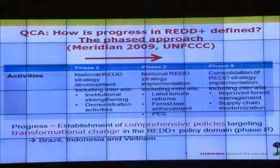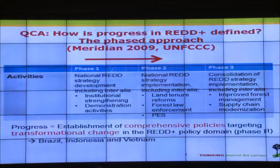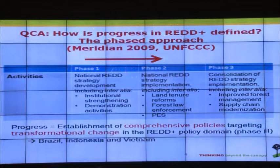We compared 12 different countries to assess progress in REDD. We can't measure emission reductions yet, so we looked at countries that have moved from phase one to phase two — having a national REDD strategy in place and starting implementation. Out of the 12 countries, three were judged to have achieved progress: Brazil, Indonesia, and Vietnam. Progress is defined as the establishment of comprehensive policies targeting transformational change in the REDD-plus policy domain.